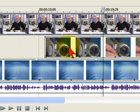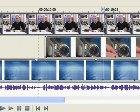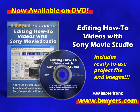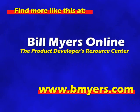So this is a quick and easy way to solve the media offline problem. I'm Bill Myers, and this has been another one of my video tips of the week. To find more video tips like this, plus articles that discuss this, visit www.bmyers.com. We'll see you next time.